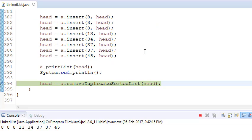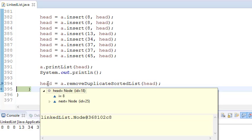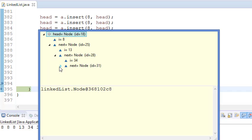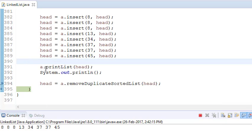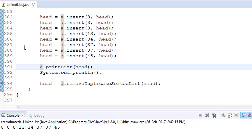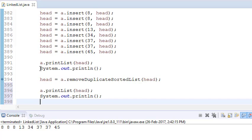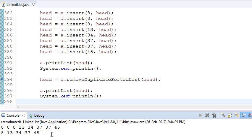That is how we have removed the duplicate items from the linked list. If you run the program, you can see that earlier the linked list was 8, 8, 8, 13, 34, 37, 37, 45, and now the unique linked list is 8, 13, 34, 37, 45. That is how we remove duplicate items from a sorted linked list.